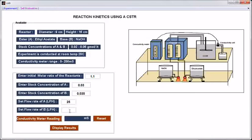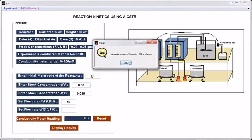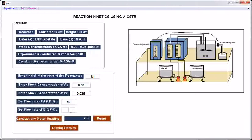At this value, the flow rate of B is 23.57, so let us take the rounded-off value, 24. Click the button conductivity meter reading. Reset. Enter another flow rate, 50. Calculate and enter. At this flow rate of ethyl acetate, the volumetric flow rate of sodium hydroxide is 47.15 — take the rounded-off value, 47.